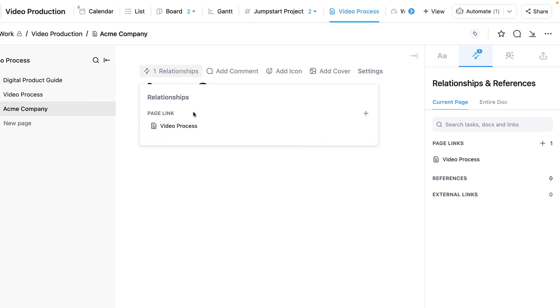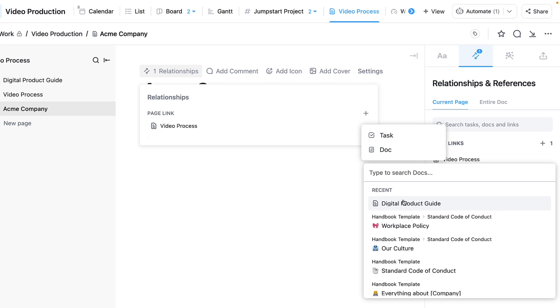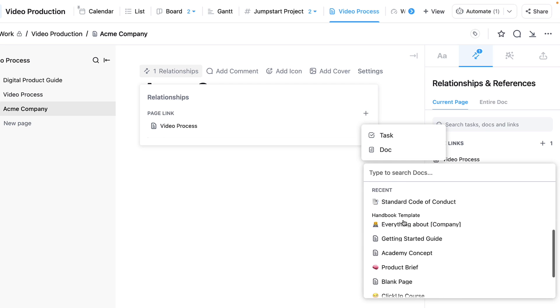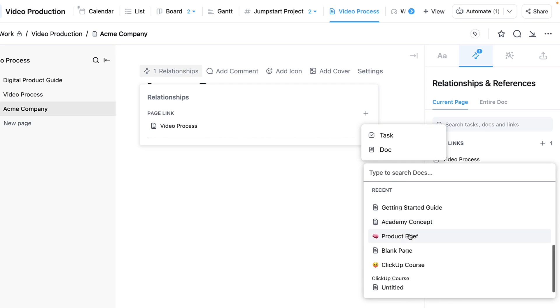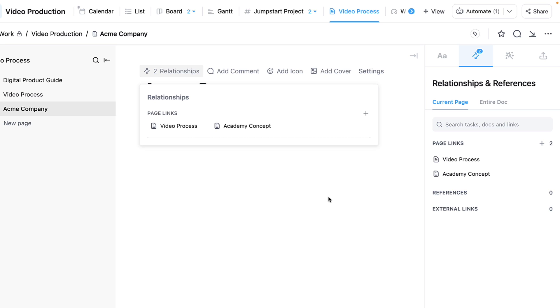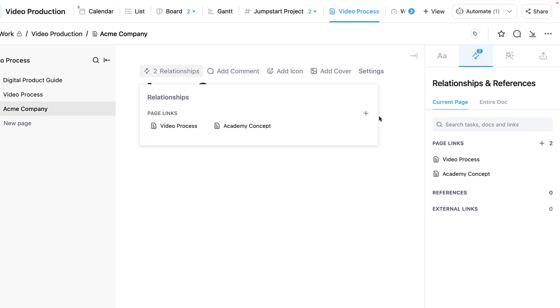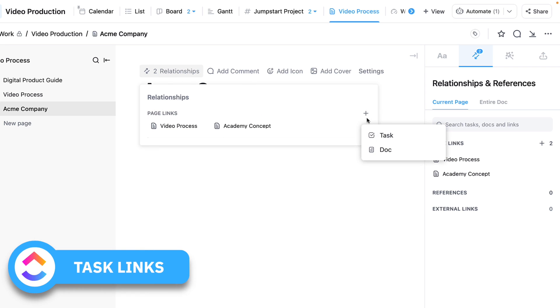I might also want to link a document—for example, I could link up the Academy Concept because I think that might be helpful later.